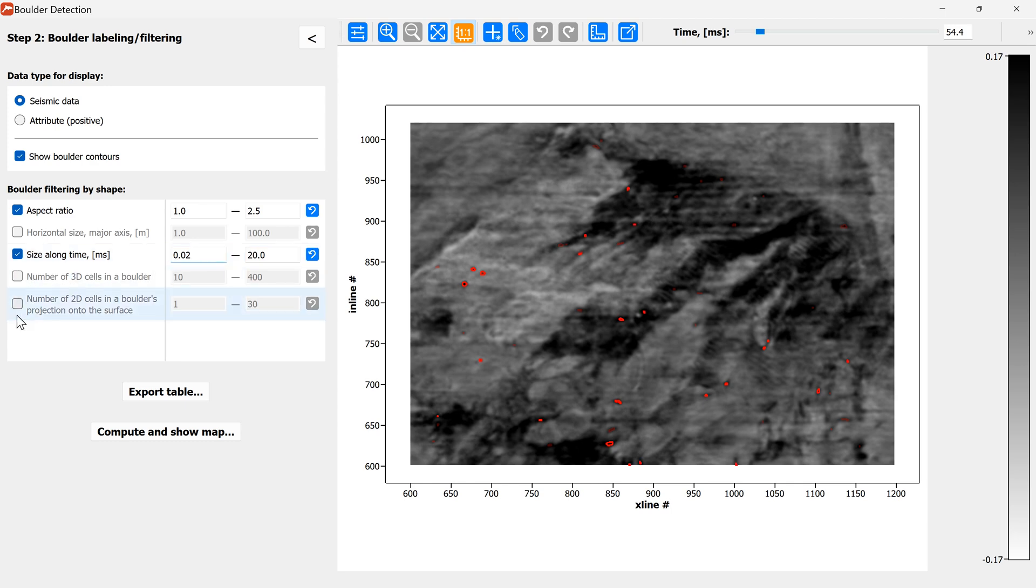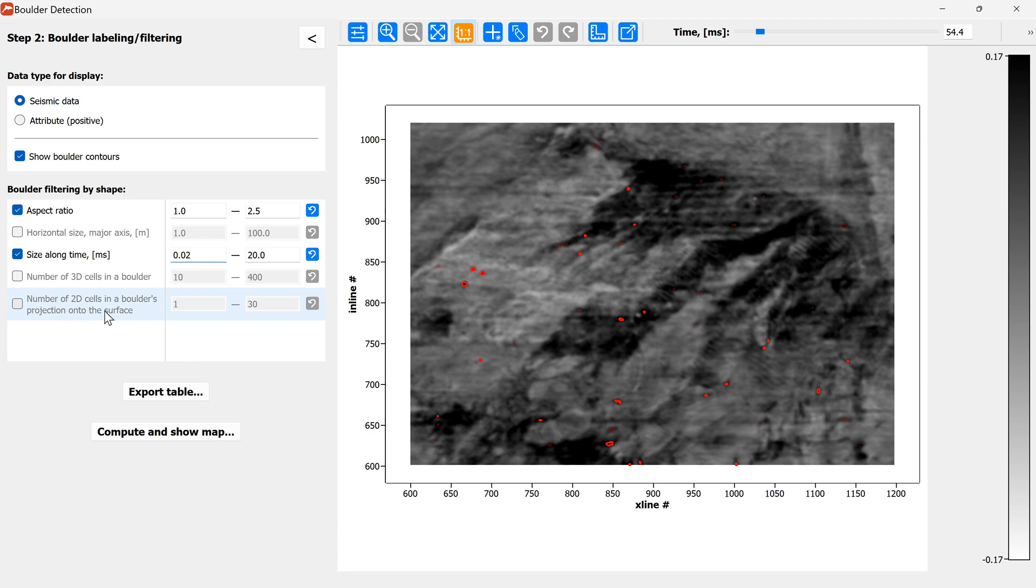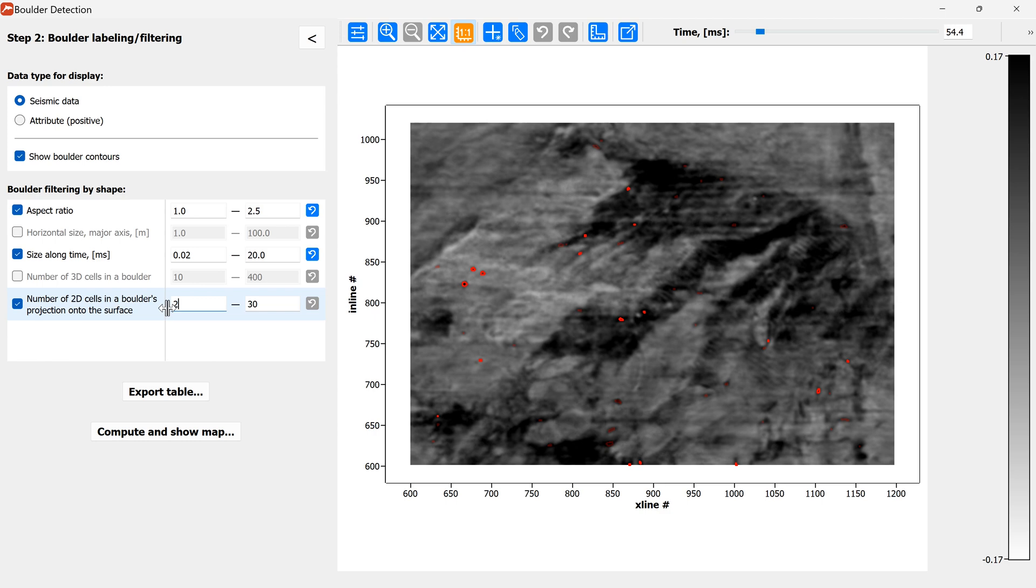And the final two filters allow you to set the range of values for the number of 3D cells in a boulder or the number of 2D cells in the boulders projection onto the surface. Here we'll just use the last filter. We'll remove all the boulders which only consist of one cell of one inline crossline and the maximum will set to 40.